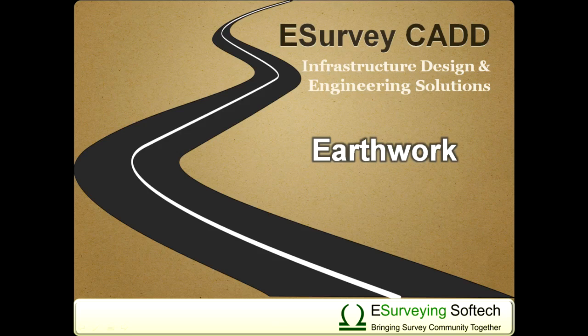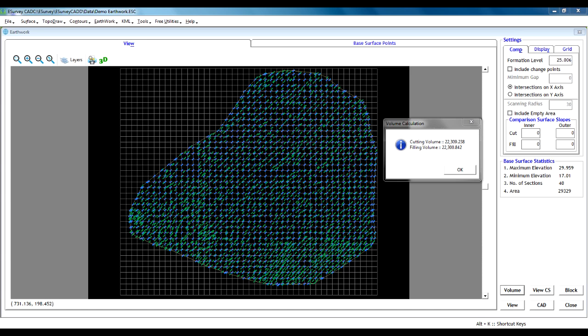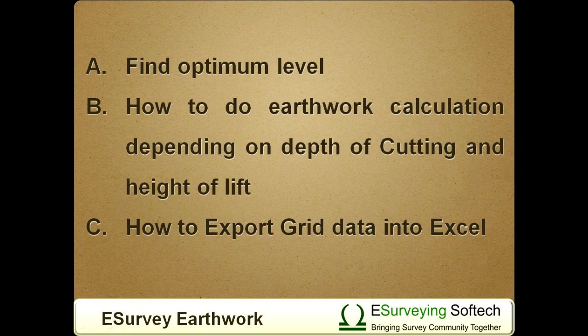In the first video, we have seen how to create earthwork calculation using AutoCAD Drawing. In this video, we will discuss three more features of the earthwork module.